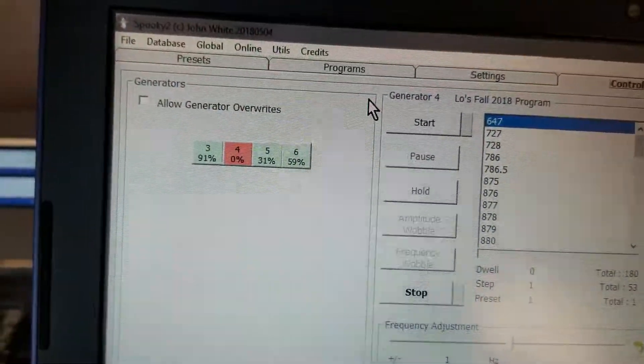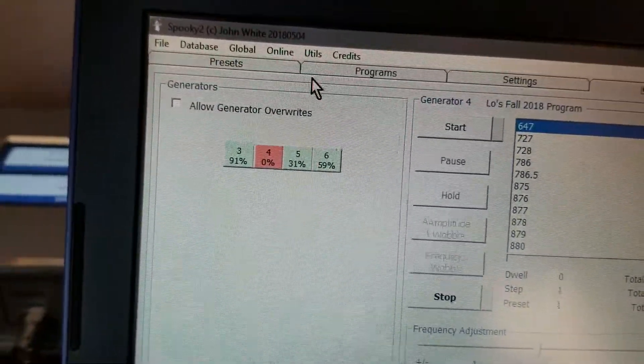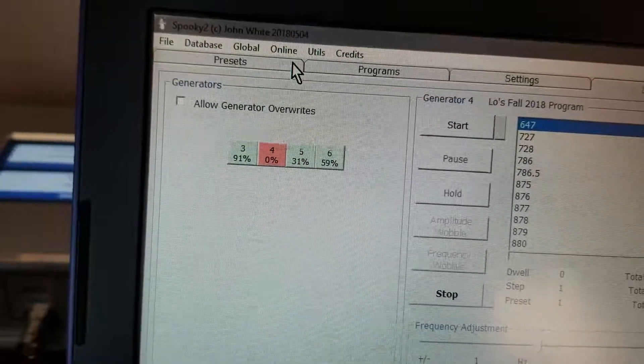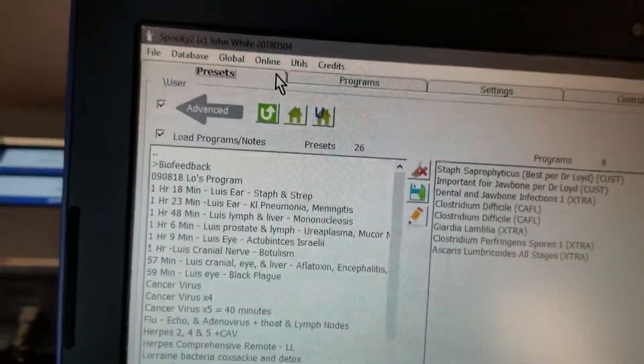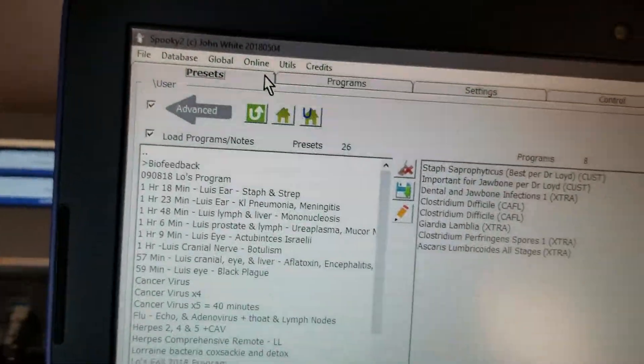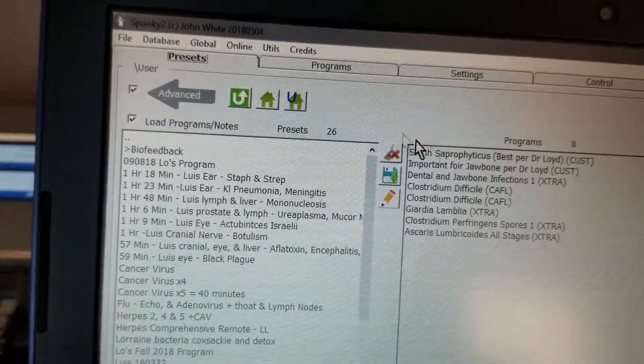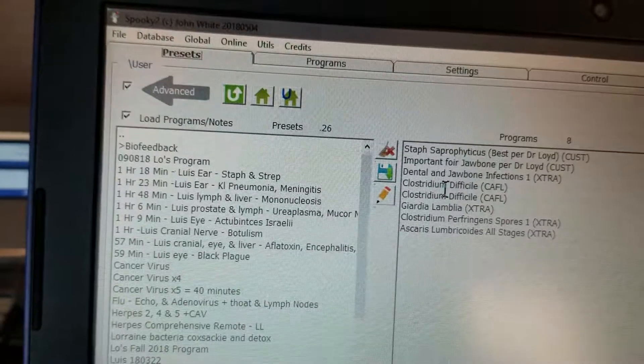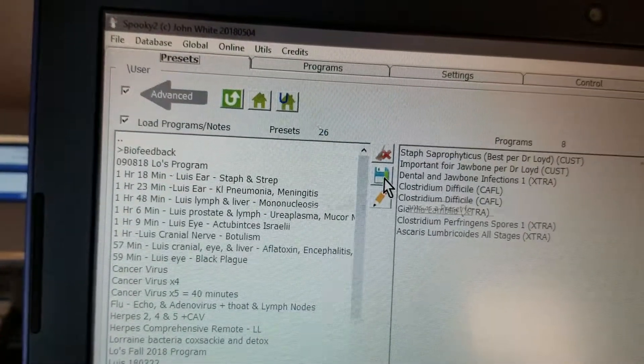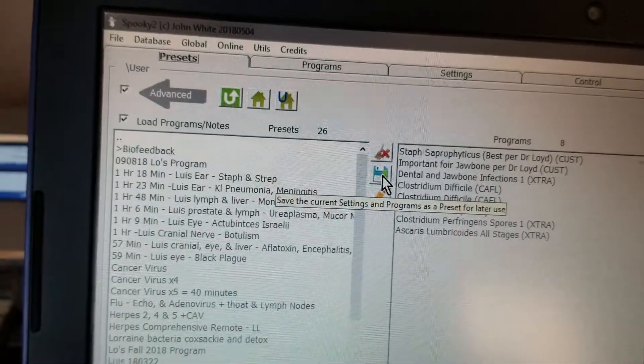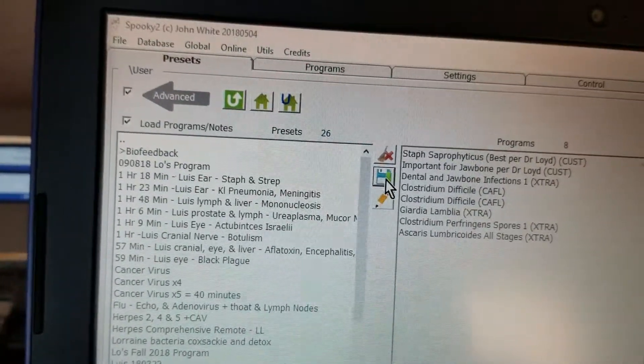Oh let's go ahead and save it. Let's save it first. In order to save it, you go to presets and you hit save.